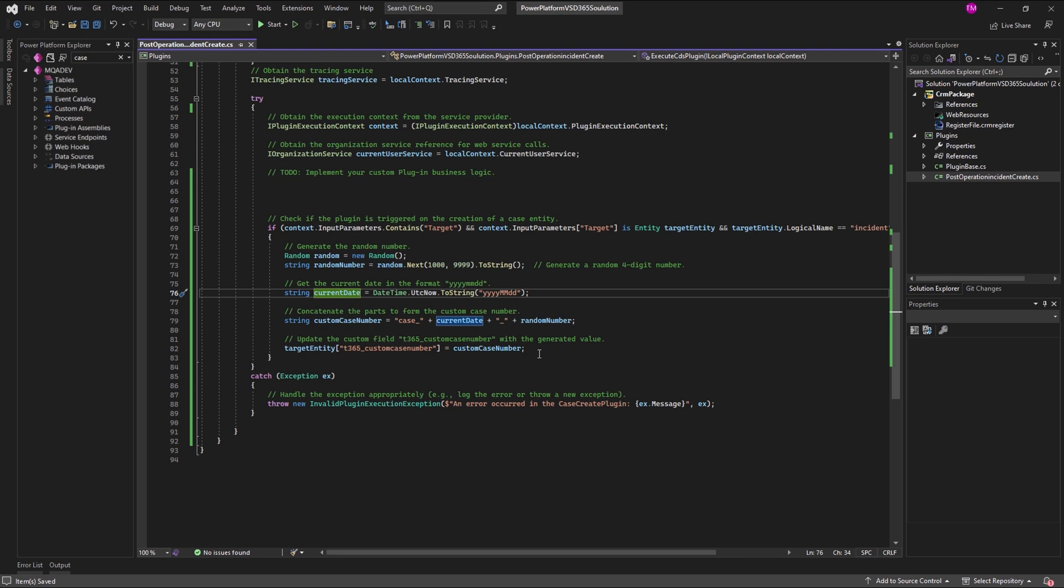Now we get to one of the most important steps, which is signing an assembly. Before deployment, it's important to sign the plugin or workflow assembly. And here's how you can do it.